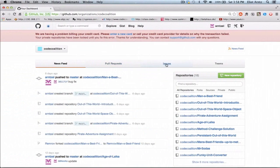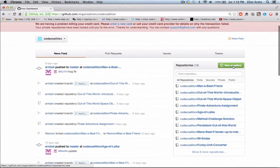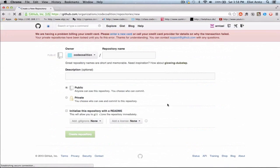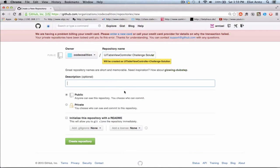Next, I'll go over to GitHub and you're going to want to log in. You should see 'New Repository' over on the right side here. So go ahead and press new repository and I'm going to give this a repository name — I'm going to call this UITableViewControllerChallengeSolution. We don't really need a description, so we can just press create a new repository.